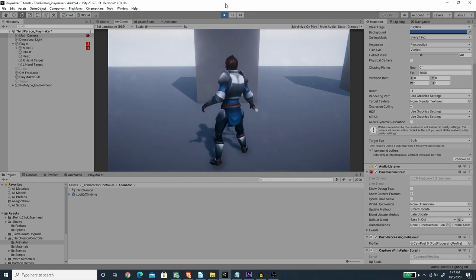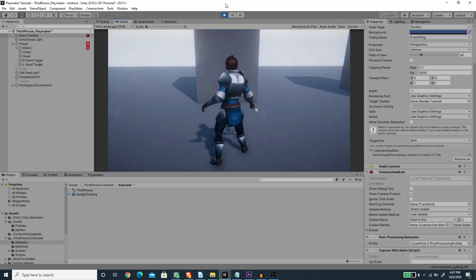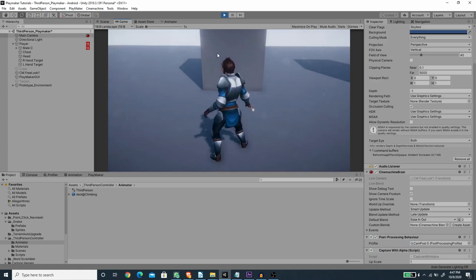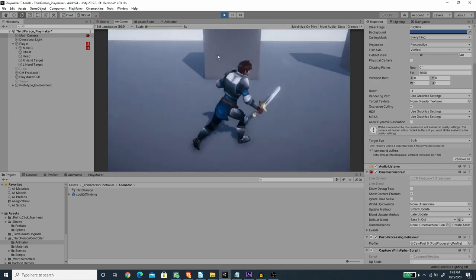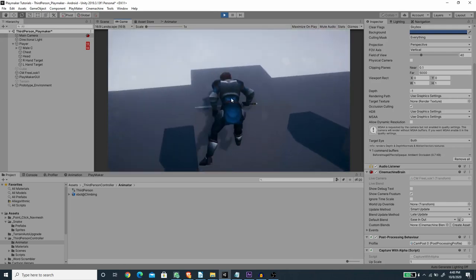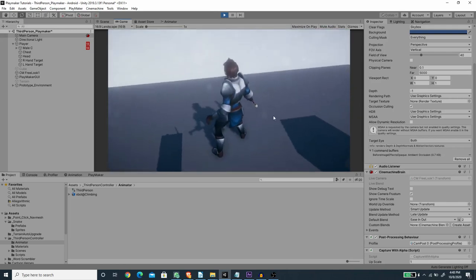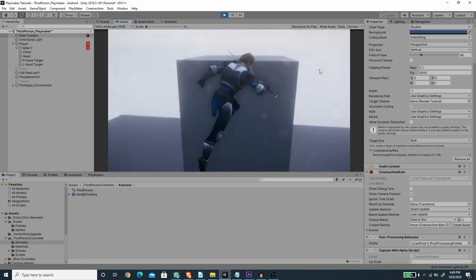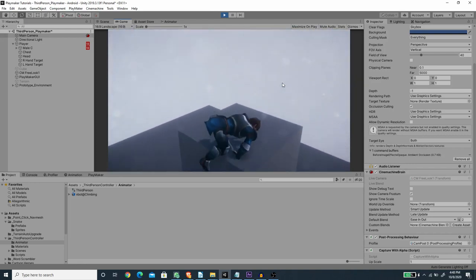Hey, what's up, welcome back to another exciting Unity tutorial with me Romy Fauzi. In this video we are going to continue work on the third-person controller using Playmaker, and I'm going to add edge or ledge climbing mechanics. This is what we are going to create — we can move around, jump to a wall, grab the edge, and then climb it.